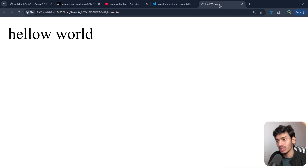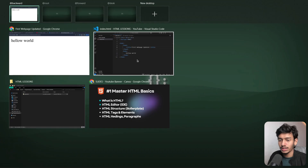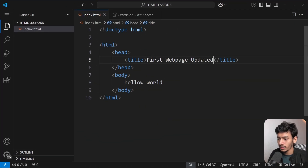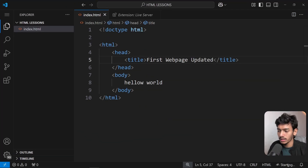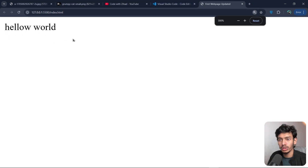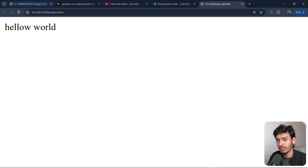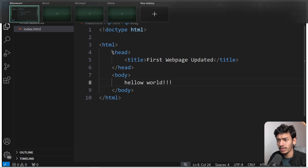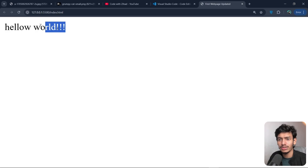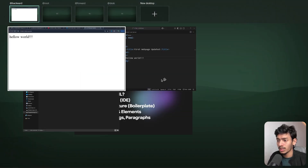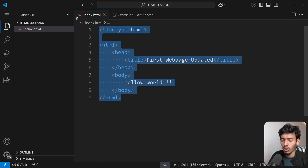If I update the title to 'Our First Website' and press Ctrl+S, I need to refresh the browser to see the change. To avoid refreshing every time, click the 'Go Live' option — it opens a new window and shows real-time changes automatically whenever we save.